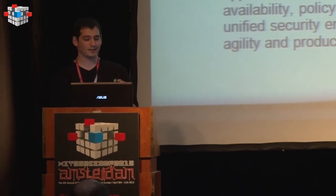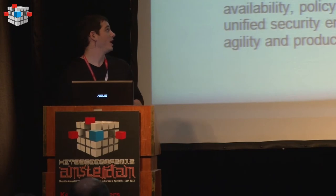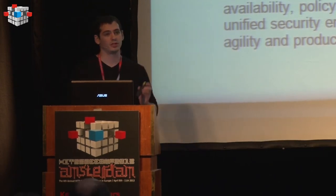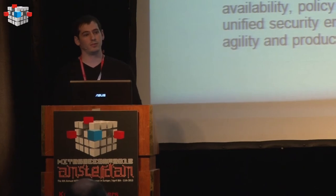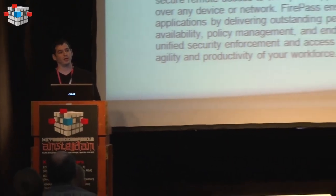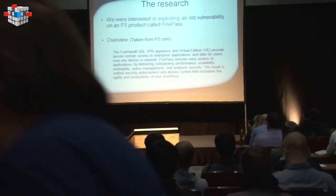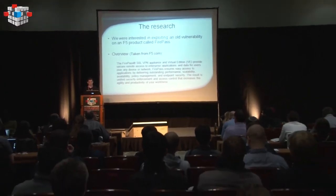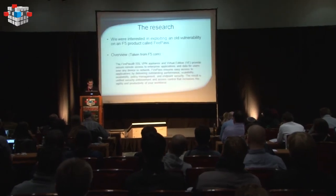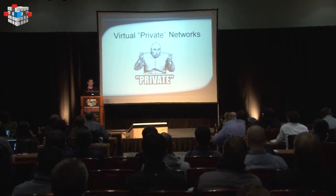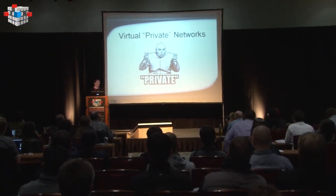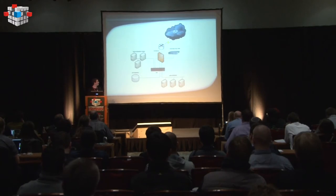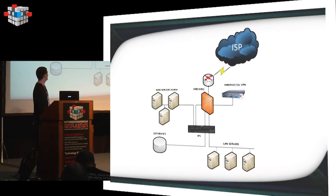I started reading about the appliance itself, and I noticed that it has a virtual edition. The virtual edition is basically a VirtualBox image that you download, and you can run the appliance yourself and test it for a trial. So that should be a better solution.